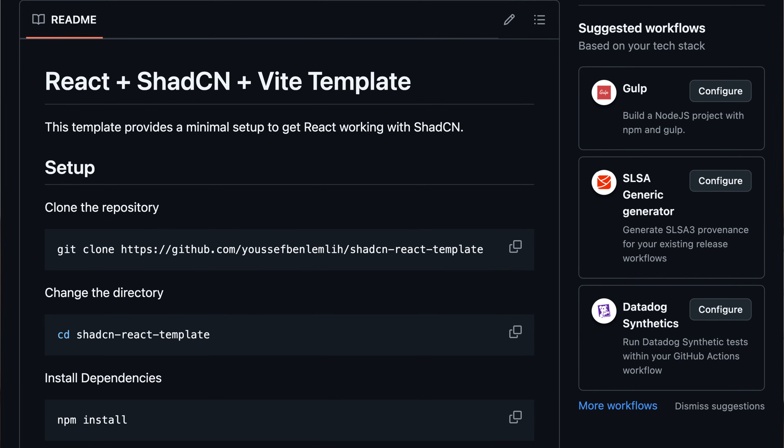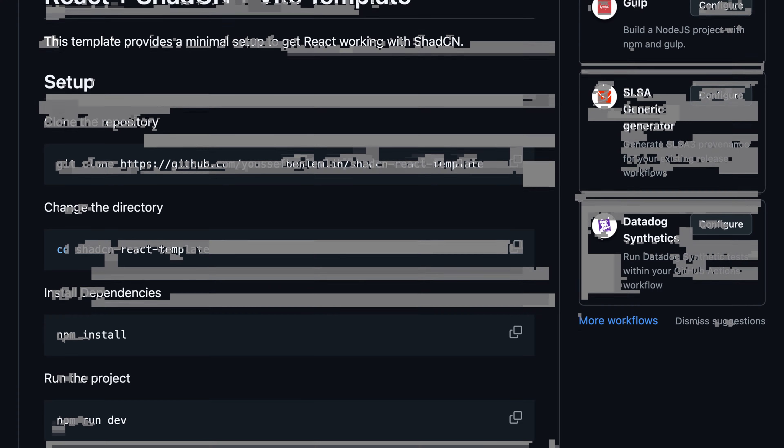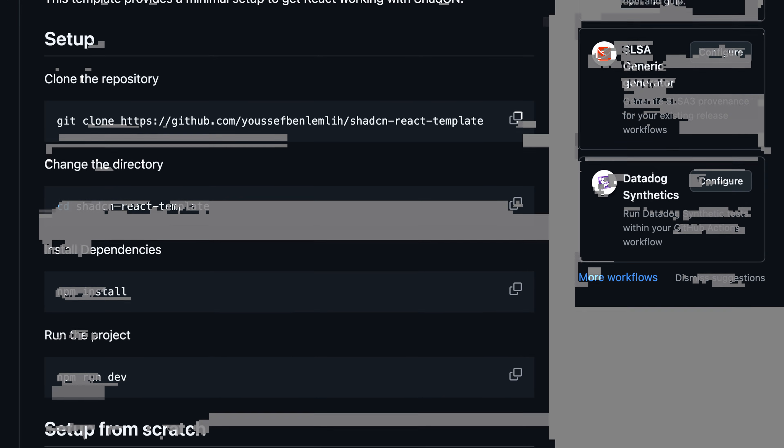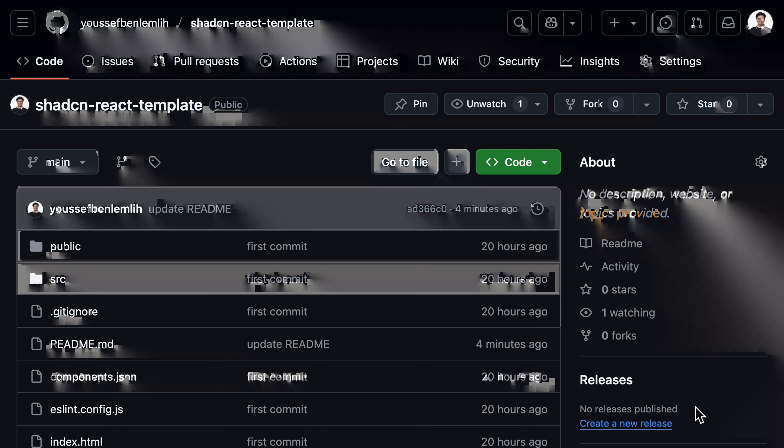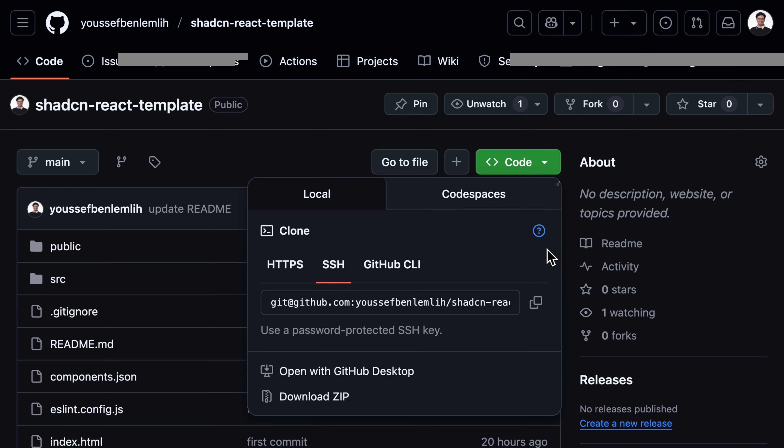Congratulations. You have just set up your project with ShadCN, Vite, and ReactJS. If you actually want to save a bit of time, I have published this code on GitHub. I'm going to put the link to it in the description, so you can just go ahead and clone the repository and get started with your project. Thanks for watching and see you in the next video.